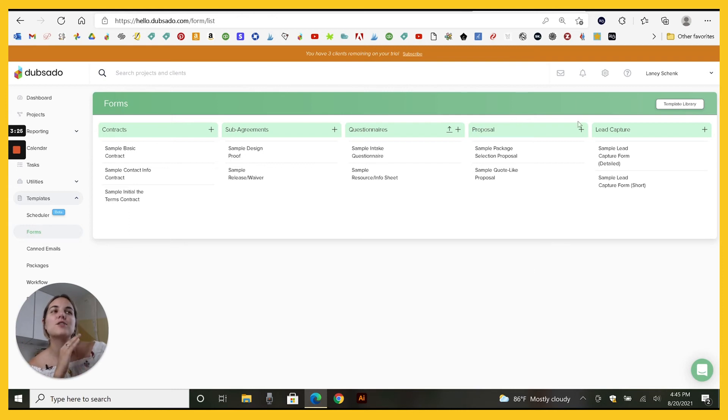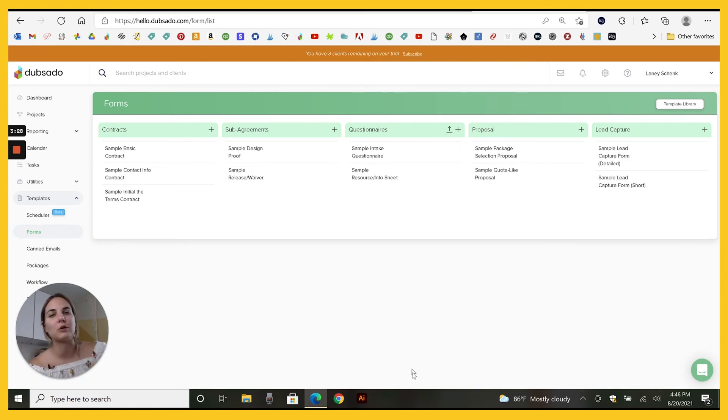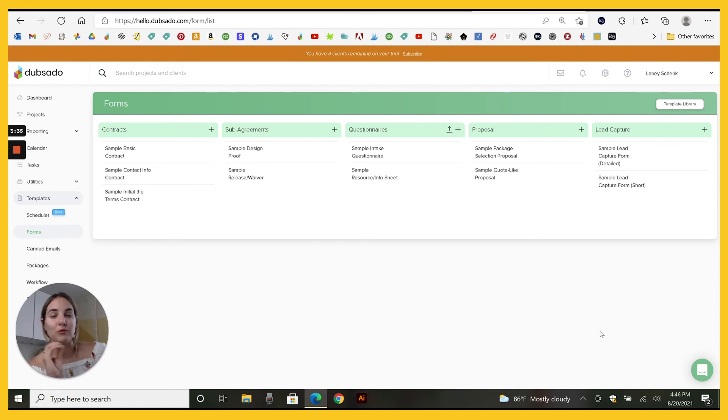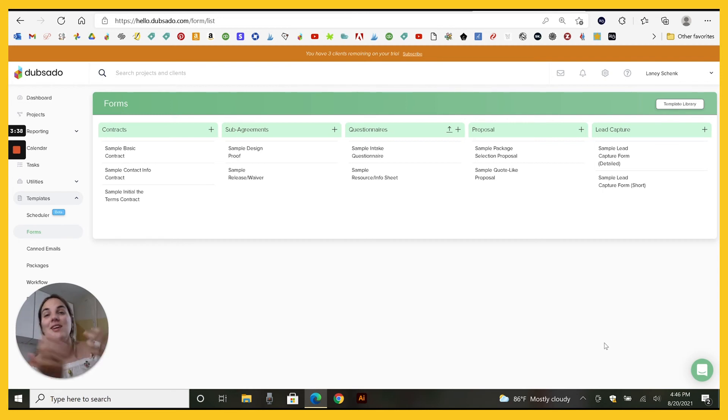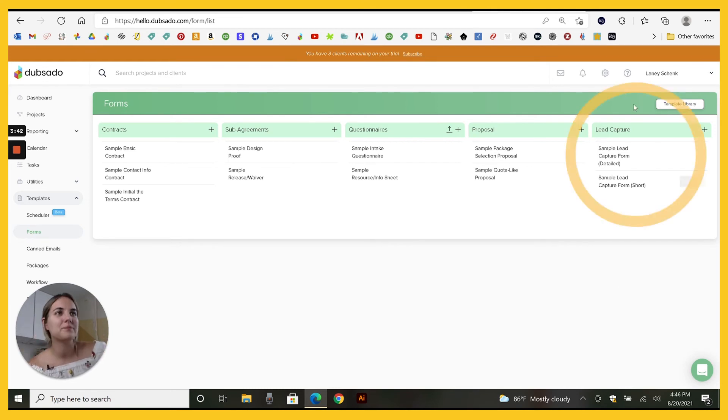You can do this in a lead capture, a questionnaire, in your contract, in your sub agreements. You can really do it anywhere, but you just need them to fill it out before you then try to use it because they haven't typed in the venue name and you use it as a field, it's just going to come up blank.